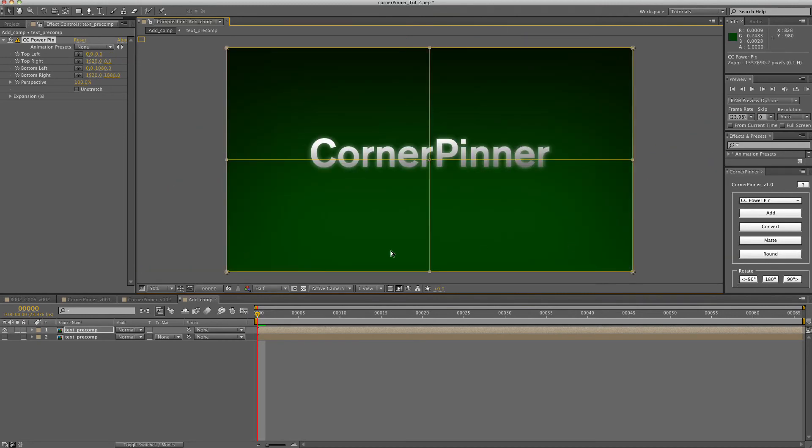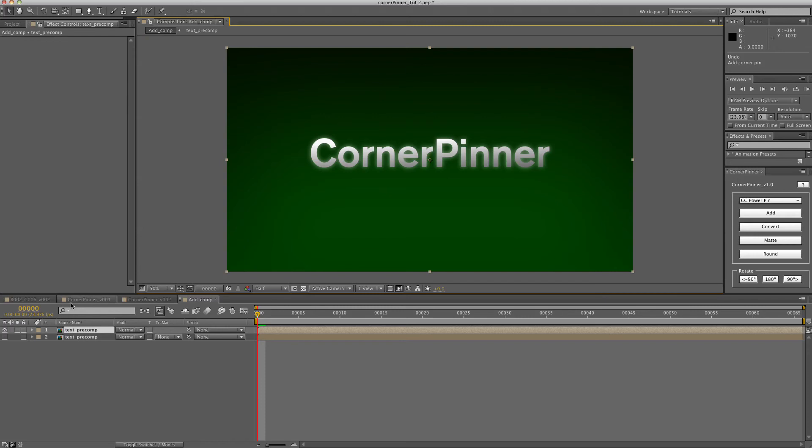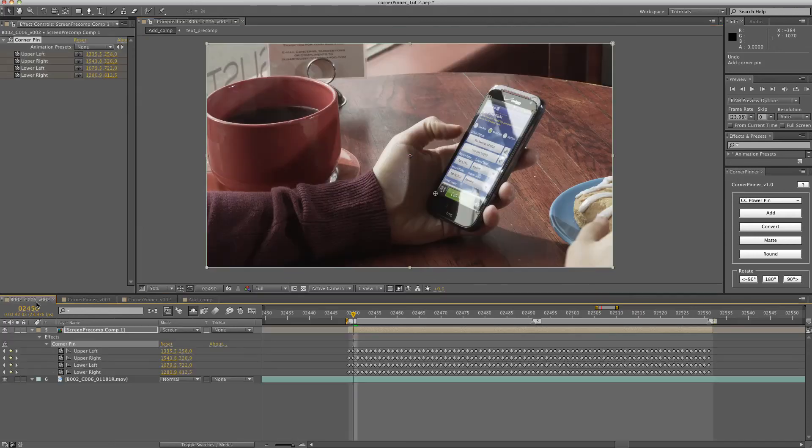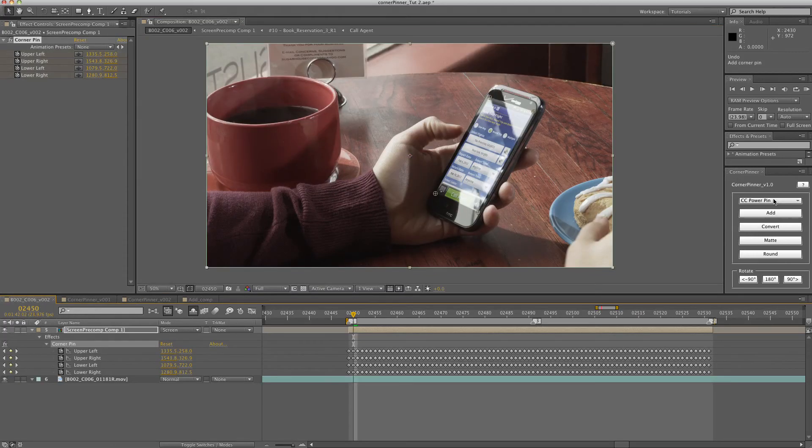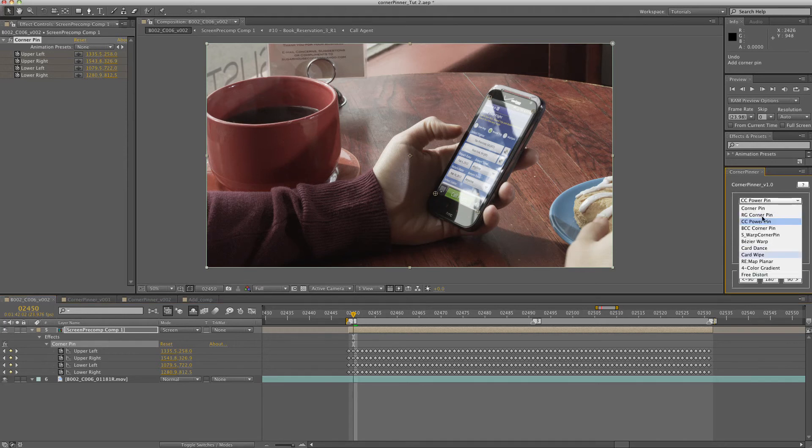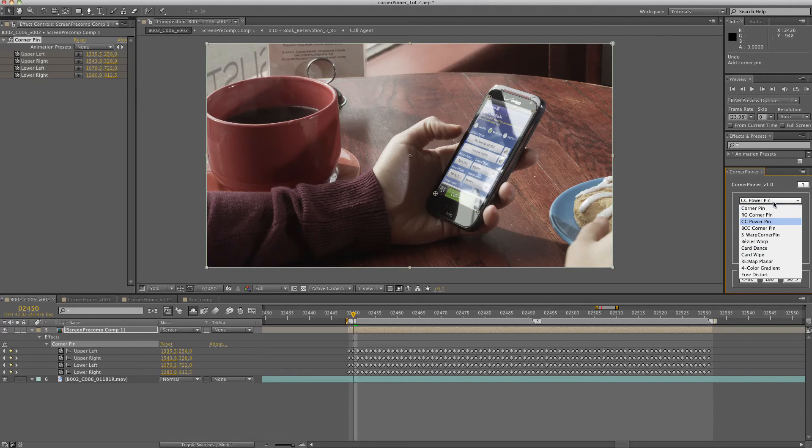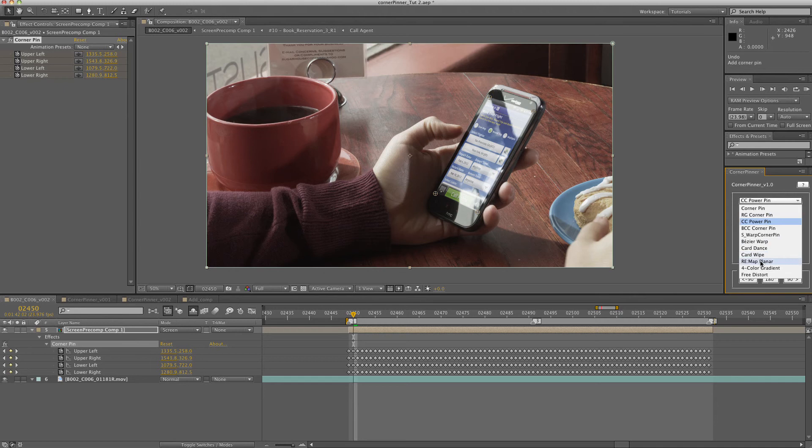But you can also convert corner pins. So you can convert any existing corner pin in After Effects to any of these corner pins. Just for example, we'll convert this corner pin to a remap planer.